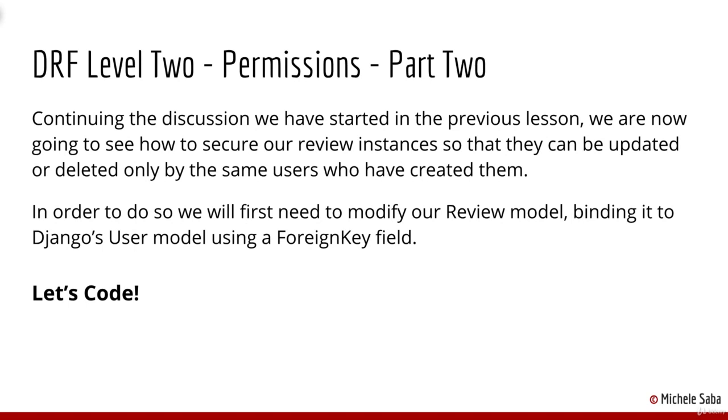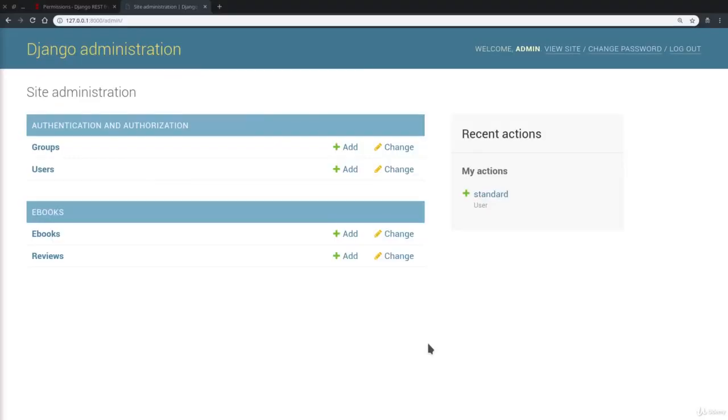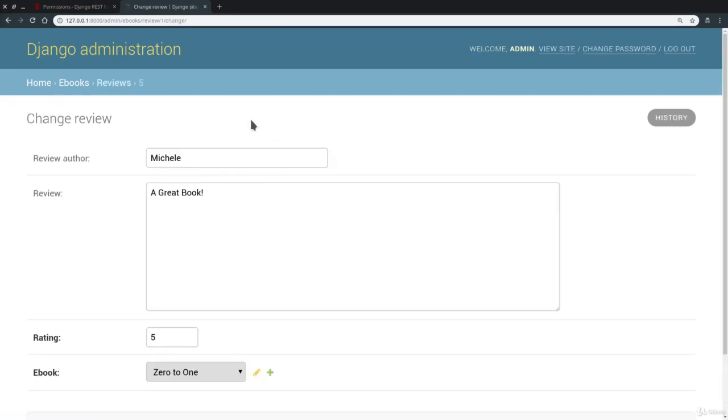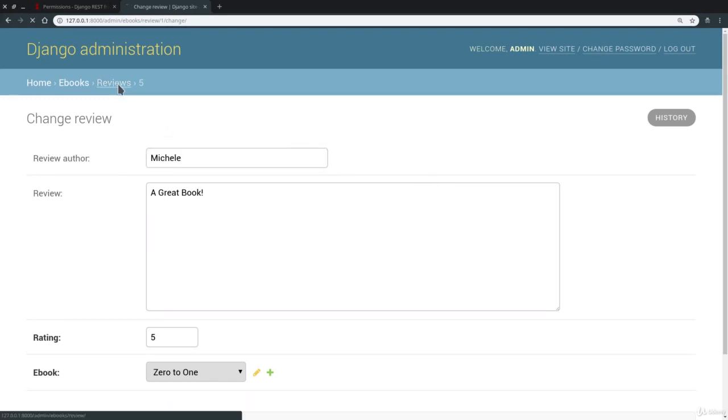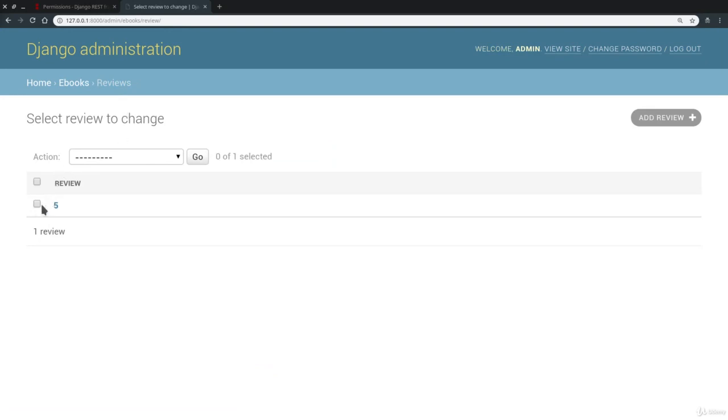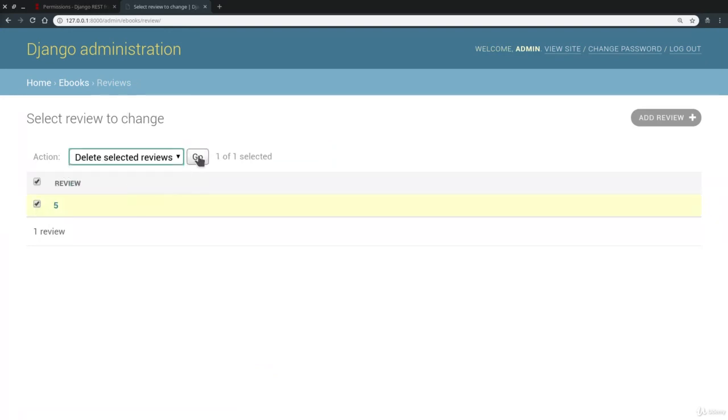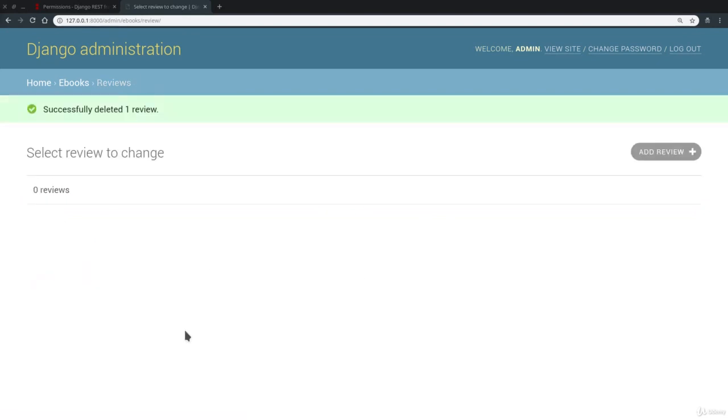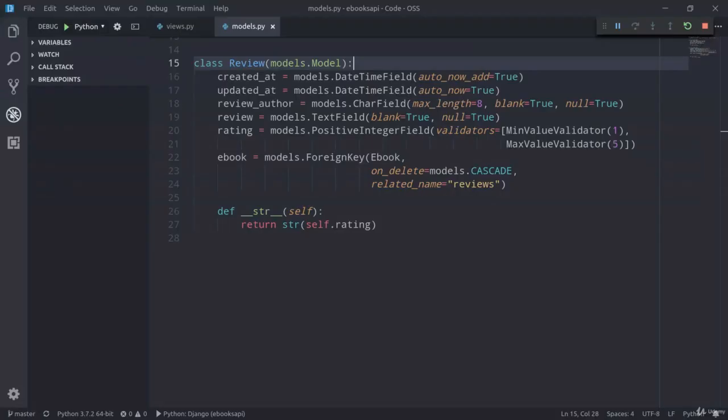Let's get started! As you can see, I'm currently in the site administration interface and considering that we want to update the review model to get detailed information about the user that has created every single instance instead of simply having a string field, it is better if we now delete this instance in order to prevent any possible error with the new migrations that we're going to use.